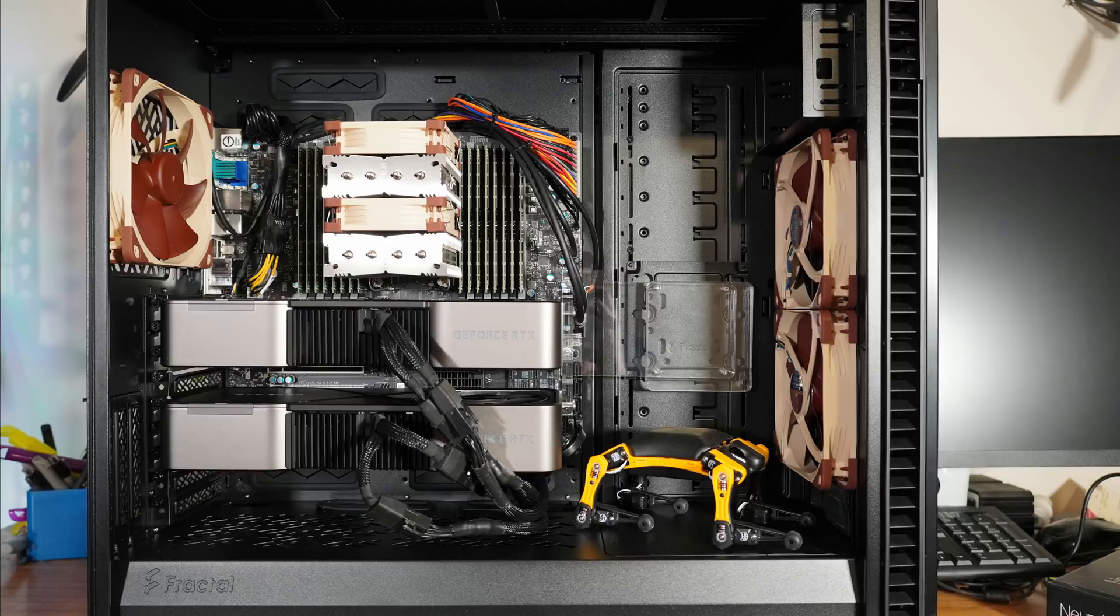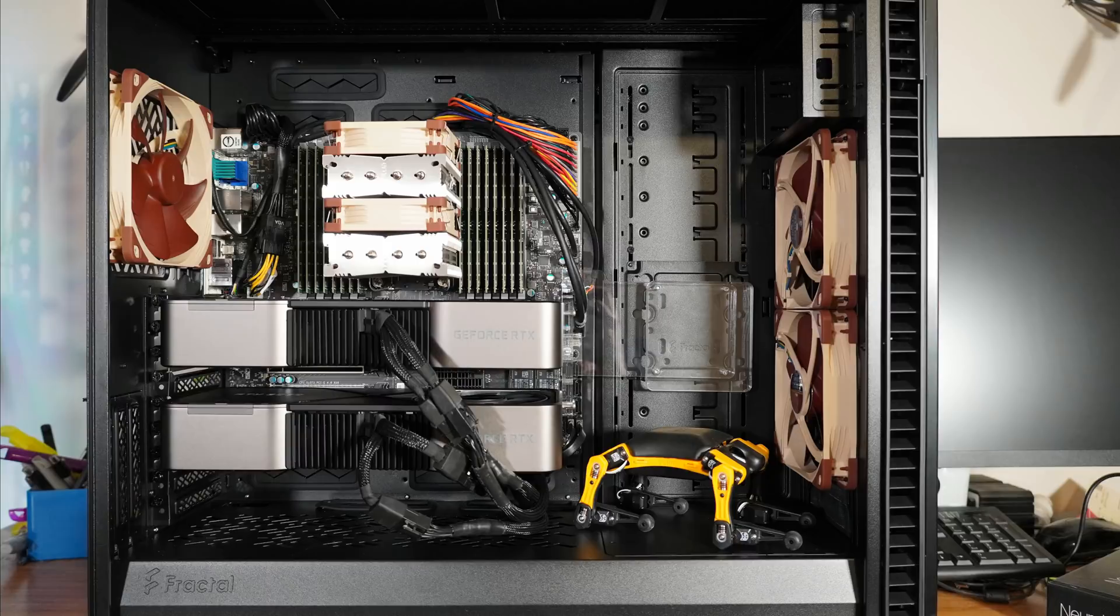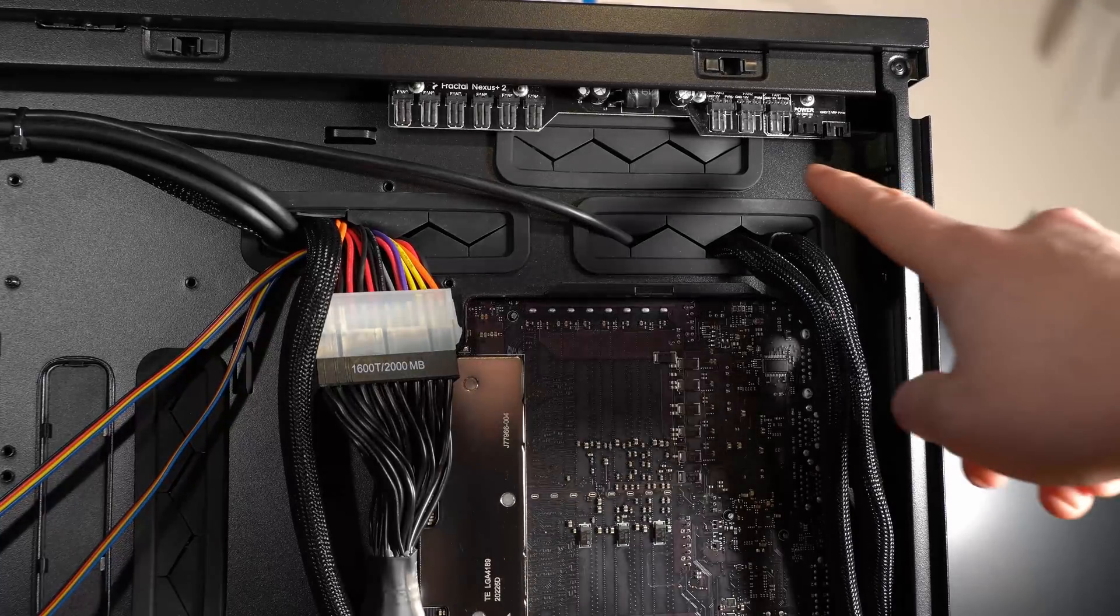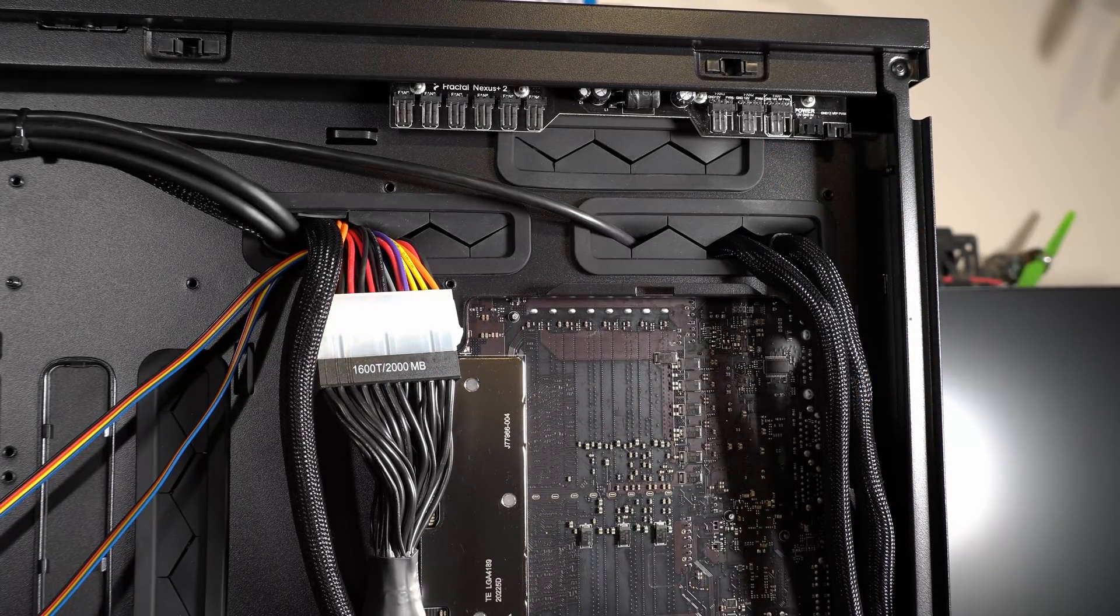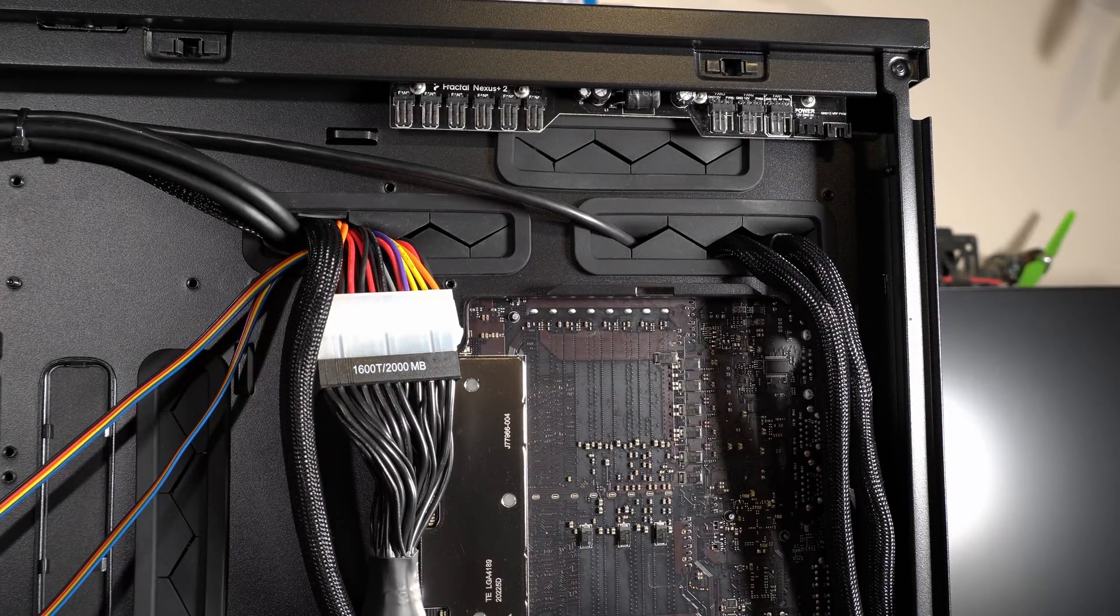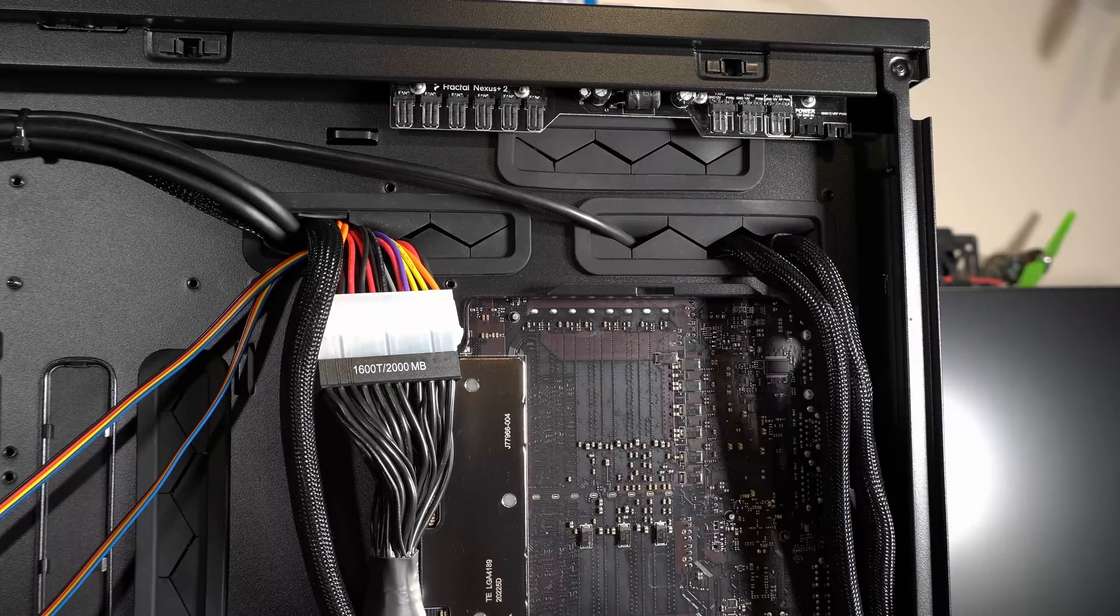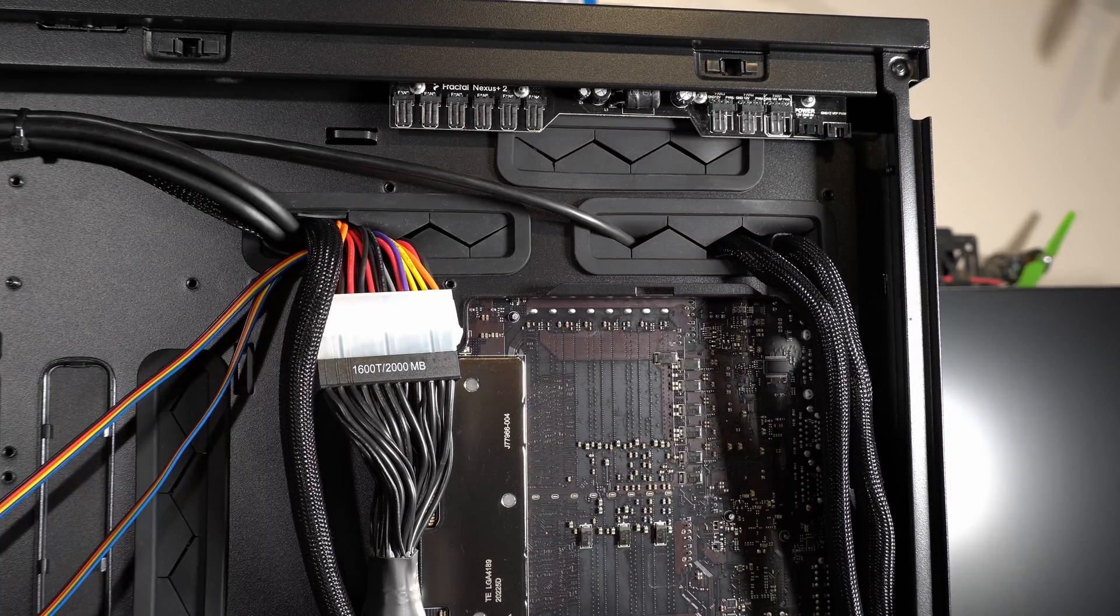Getting back to the case and the build, every fan here is a Noctua fan other than the 3090 cards, and you can definitely tell this machine is very quiet, even at full load. Also of note, this case does come with a fan hub which Puget has not used, so theoretically we could even add more fans here very simply.